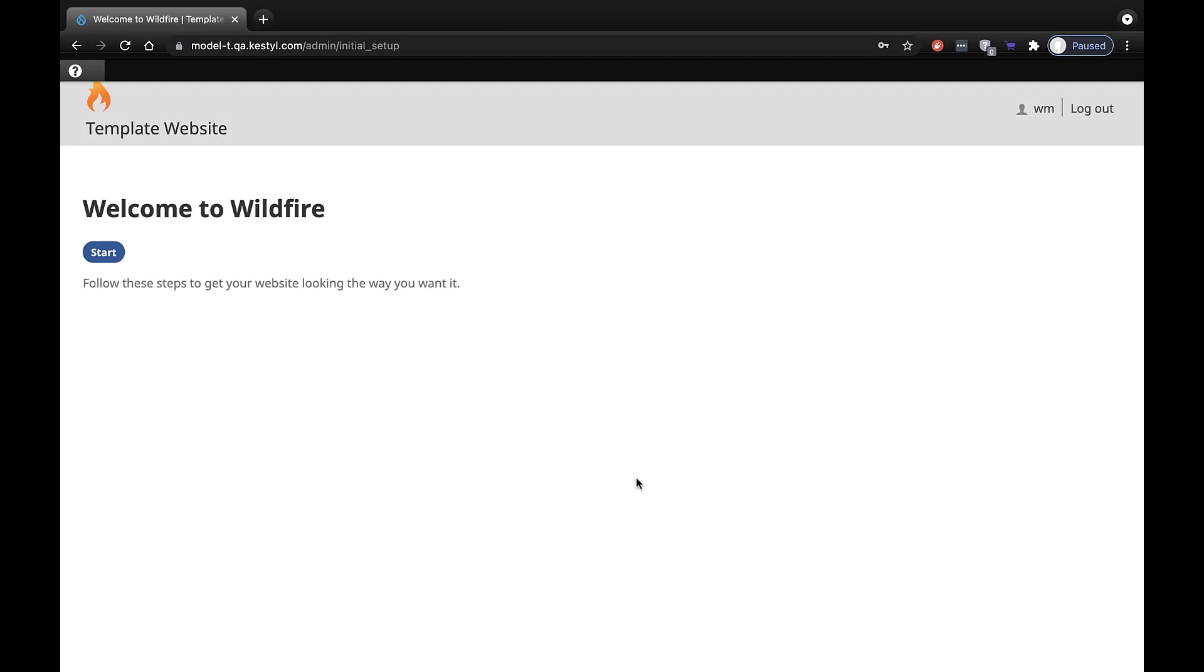The next screen you see will vary depending on the status of the website. If you are logging in for the first time, you will see a Welcome to Wildfire screen.